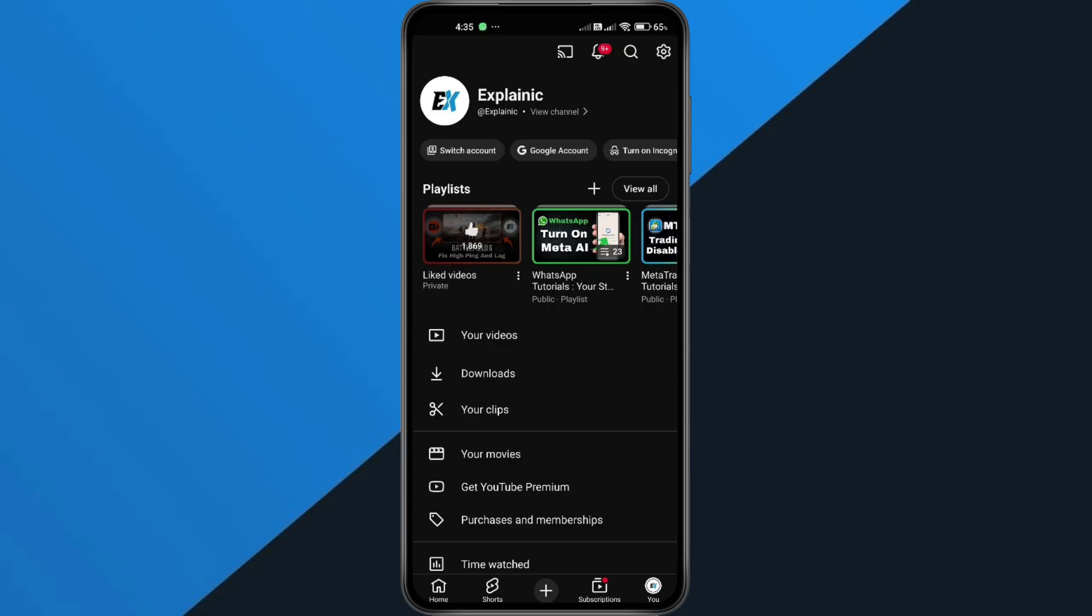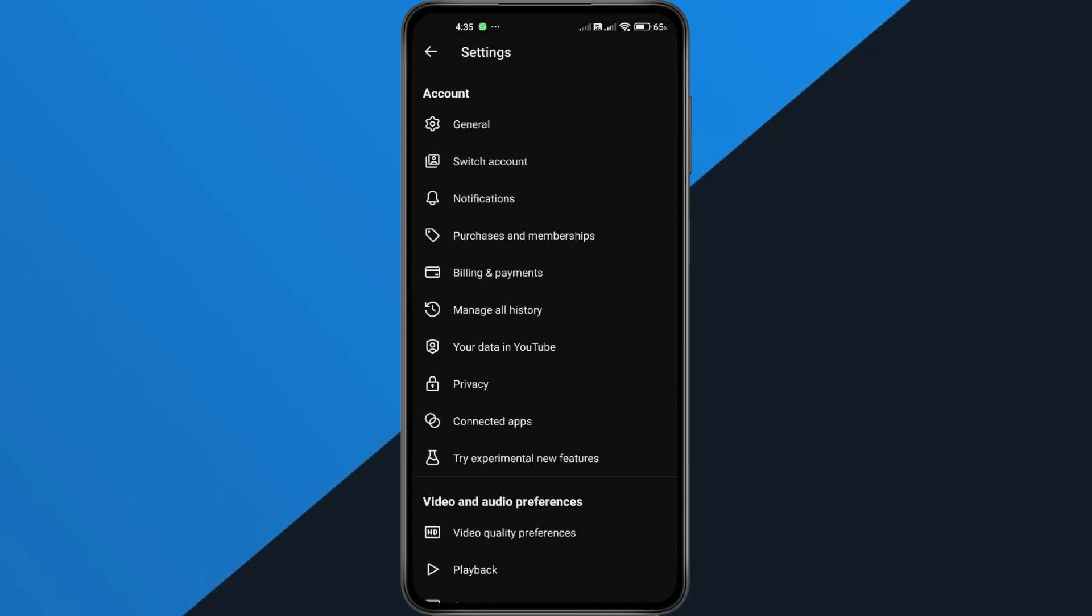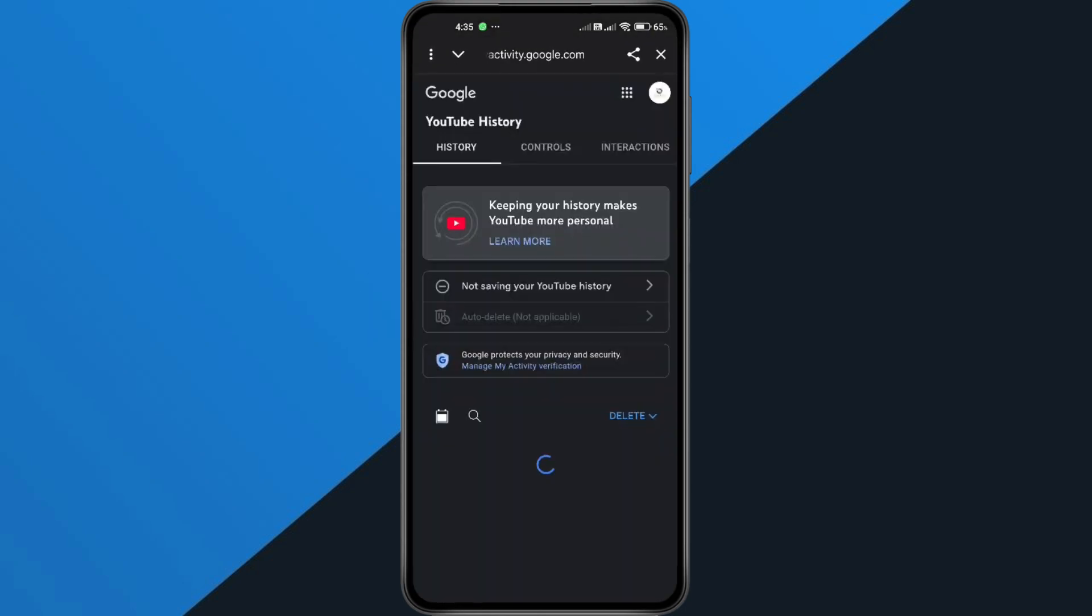Next, tap the Settings icon in the top right. Scroll all the way down and tap Manage All History. This will take you to your Google Account Activity Settings.